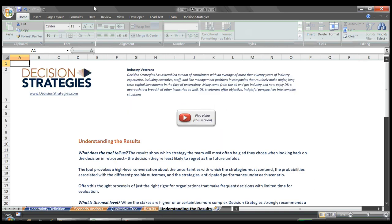To recap, we clearly defined our options and had a meaningful conversation about the uncertainties with which each strategy would need to contend. We then talked about the likelihood of each combination of uncertain outcomes and learned that 60% of the time we'd be happiest with the close to home strategy.